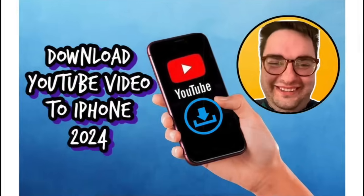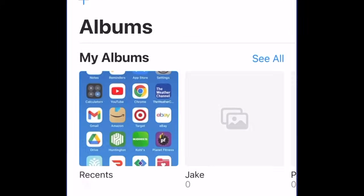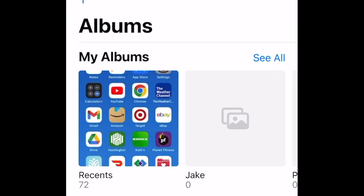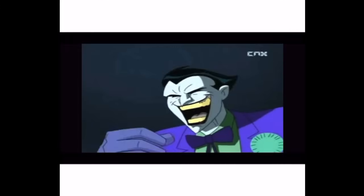How to download YouTube videos to iPhone Camera Roll 2024. Show me how, Jake.